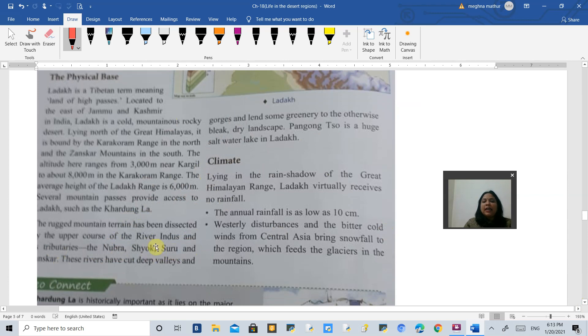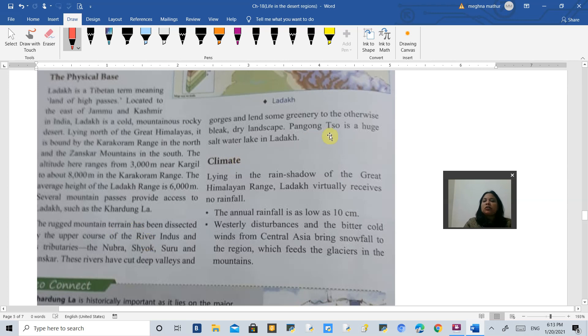Many tributaries like Nubra, Shyok, Suru and Zanskar dissect the rugged mountain terrain. Pangong Tso is one huge salt water lake in Ladakh.